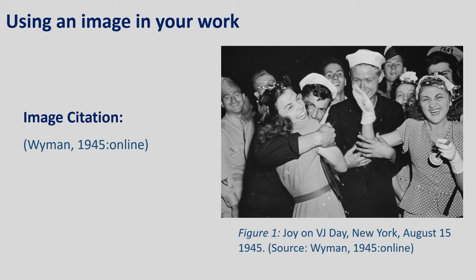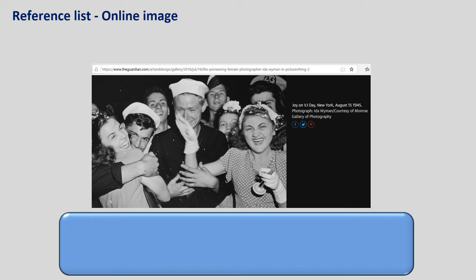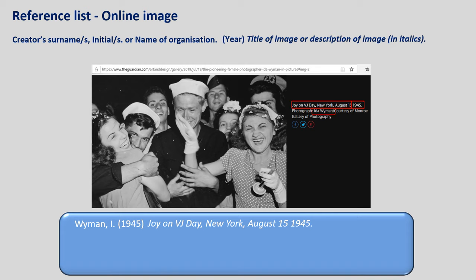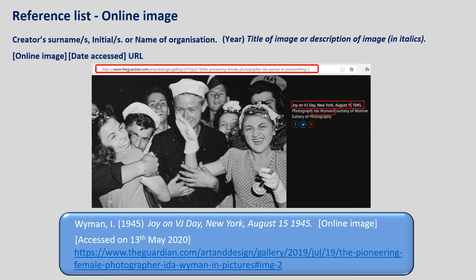The MMU Harvard referencing format for an online image is as follows: the creator's surname, comma, followed by the initial of their first name and a full stop, or the name of the organisation responsible for the image, full stop. The year of publication in round brackets. The title of the image follows in italics. If no title is available, instead provide a brief description of the image. Next comes the word 'online image' in square brackets. Finally, provide the date you accessed the image in square brackets and include the URL.